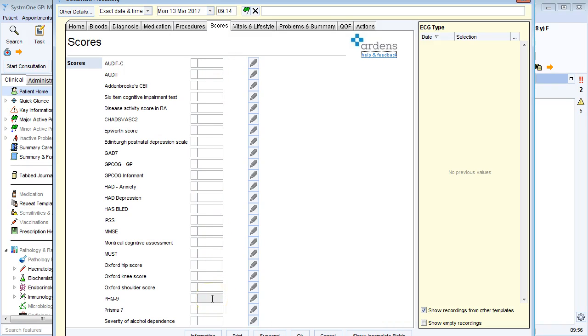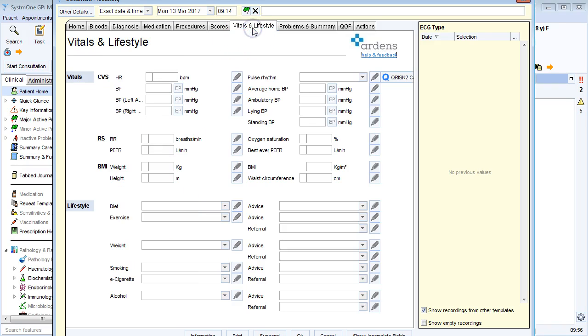Over to vitals and lifestyle, if I need to update a patient's weight or height, I can do that here. And I've also got links to all of the lifestyle codes, so I can update smoking status and alcohol status.